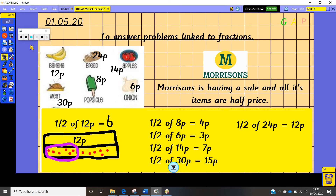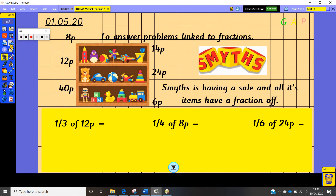We're going to head over to a toy shop — Smith's Toys is having a sale and all of its items have a fraction off, not just a half. Have a go at these questions: one third of 12, one quarter of 8, and one sixth of 24 pence. See if you can find the correct answer.